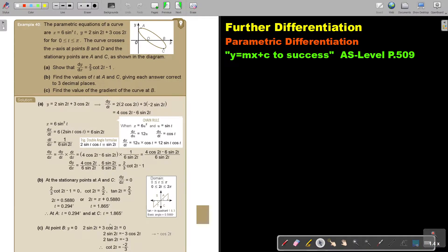Let's look at another exam example. The parametric equations of a curve are x equals 6 sin squared t, y equals 2 sin 2t plus 3 cos 2t, for t bigger than or equal to 0 and smaller than or equal to pi. The curve crosses the x-axis at points B and D, and has stationary points at A and C, as shown in the diagram.